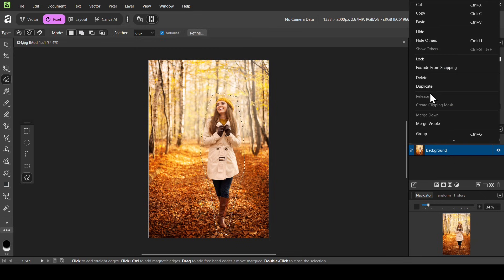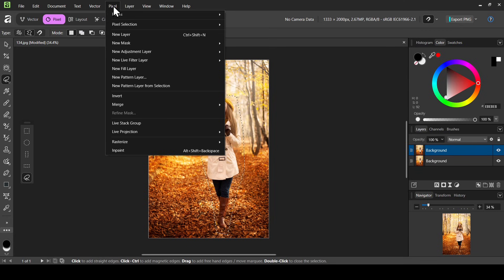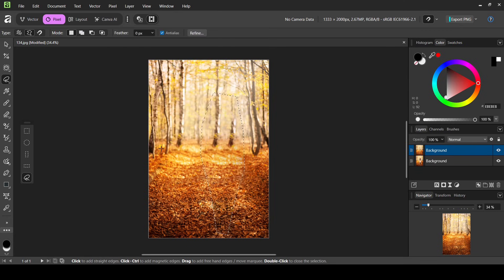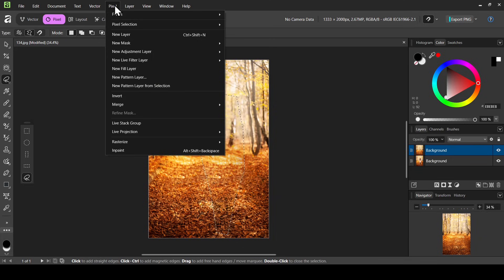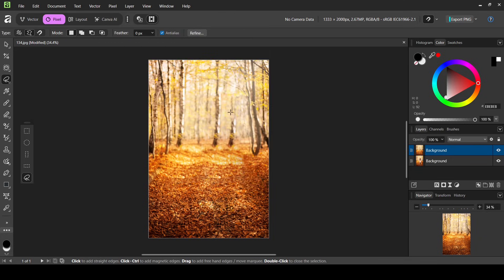So you can see the before and after. And now go to Pixel and then select Inpaint. So here it is. Now let's remove the selection. Go to Pixel, Selection, and then Deselect. So now we still have some issues here.